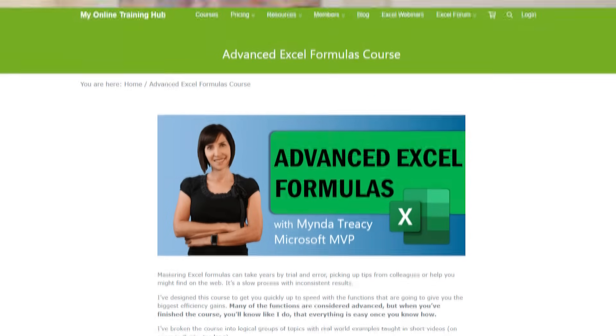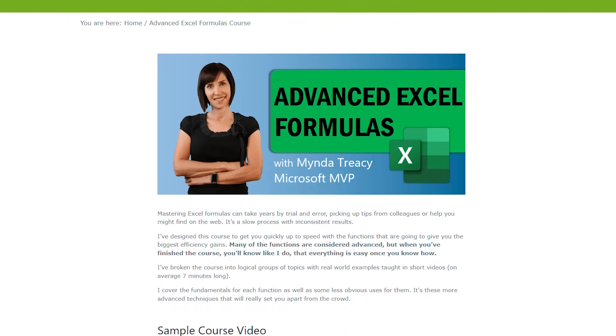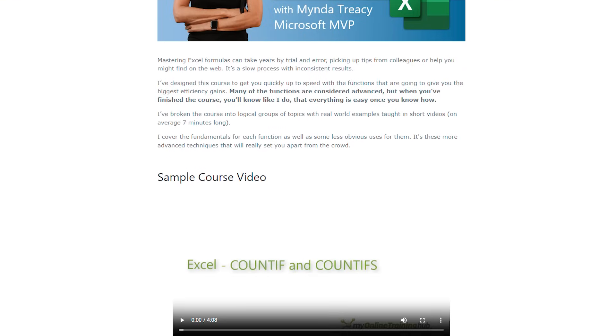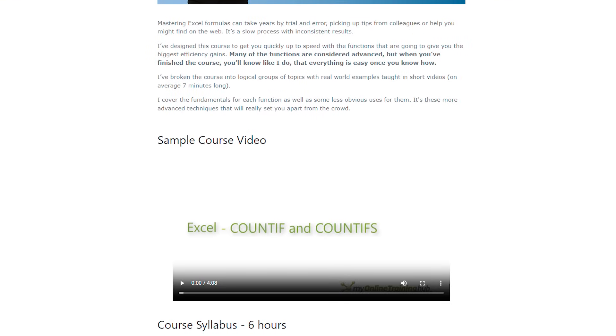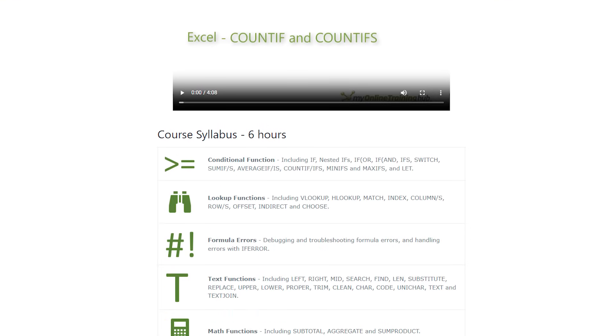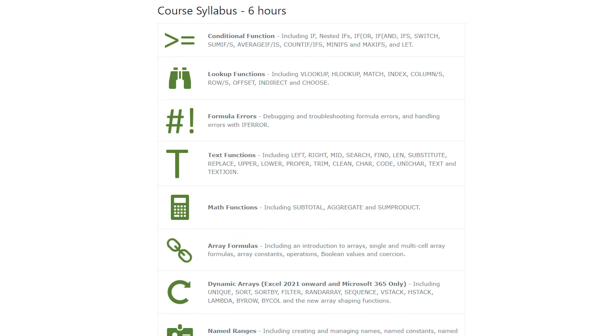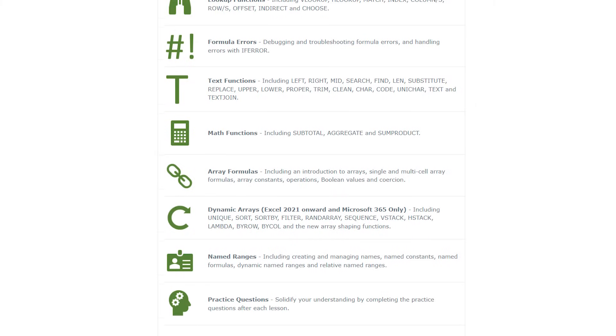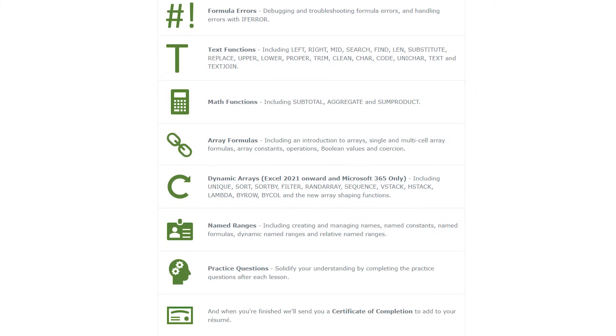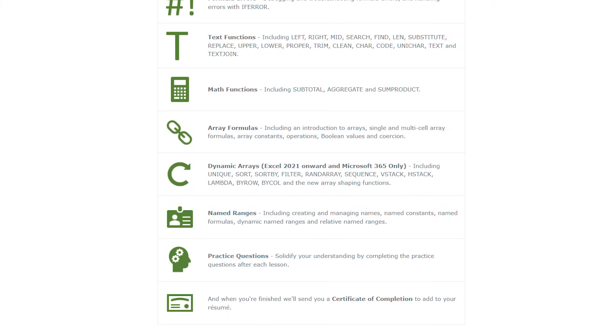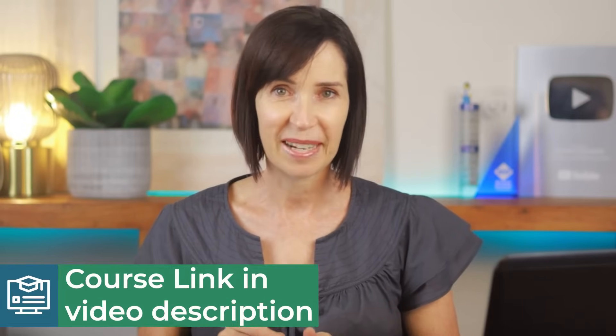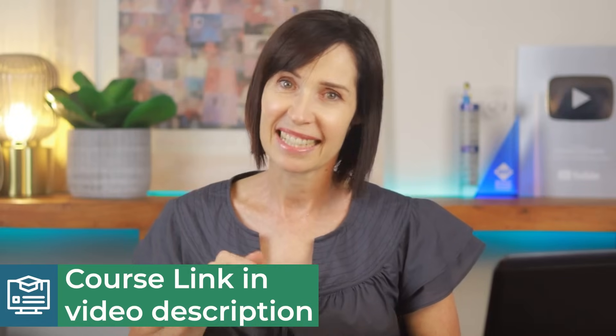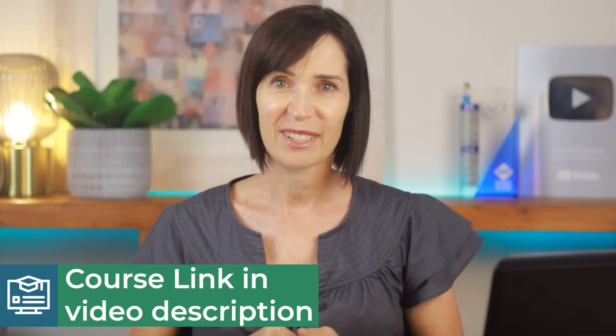We've just scratched the surface of what Excel functions can do. My Advanced Excel Formulas course is here to transform you into an Excel wizard, offering in-depth insights into complex formulas and functions and data analysis techniques. Elevate your skills, streamline your workflow, and stand out as the go-to Excel expert. The course link is in the video description.